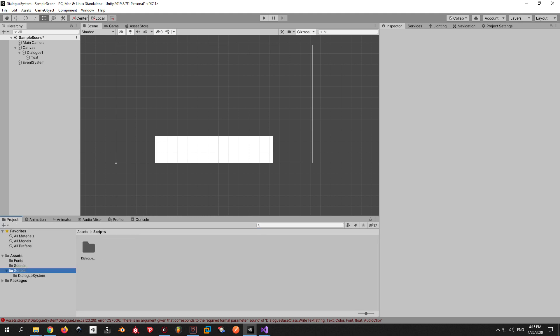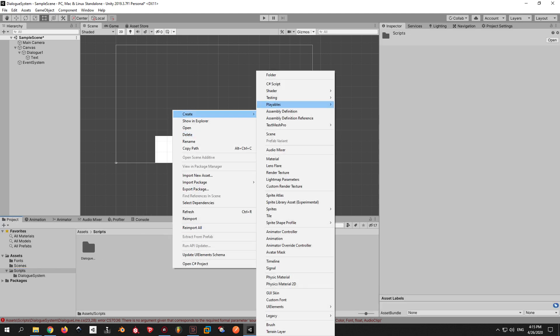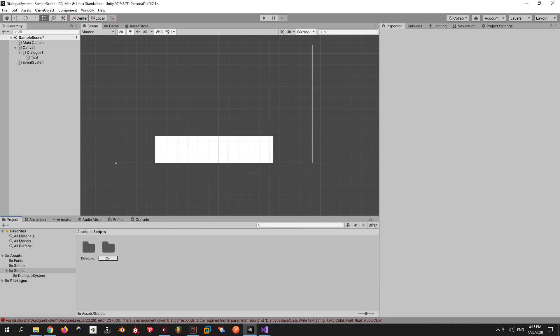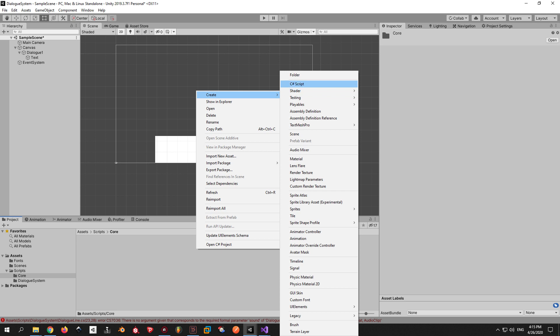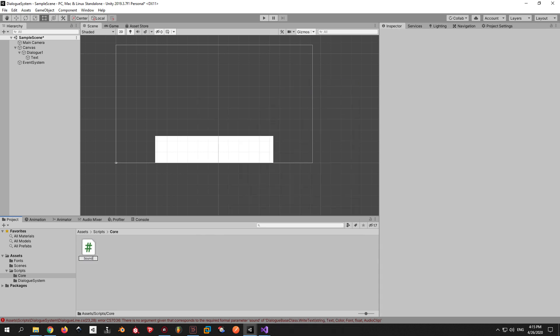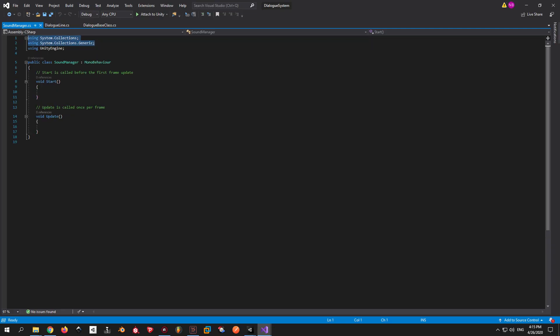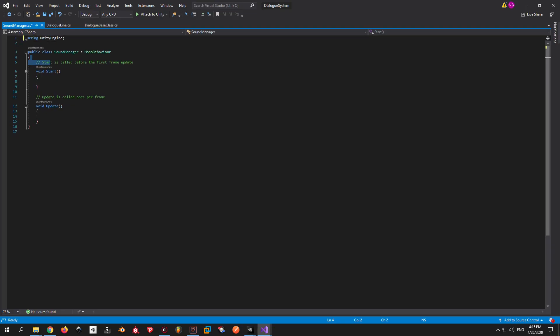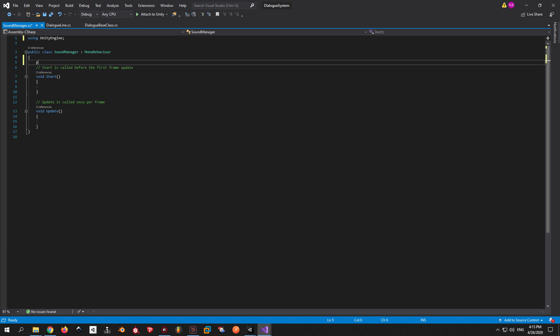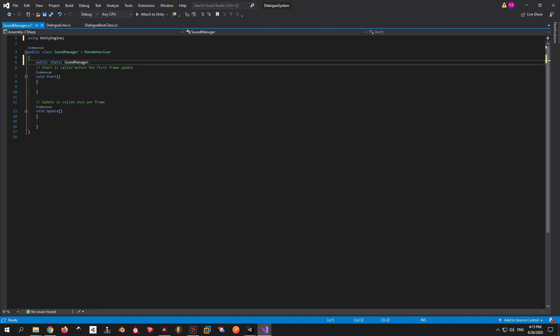Go back to Unity now, go to the Scripts folder, create a new folder called Core and make a new script inside it called SoundManager. I'm going to get rid of everything we don't need in here and I'm also going to make this script a singleton, which means it can be accessed from any other class inside this project.